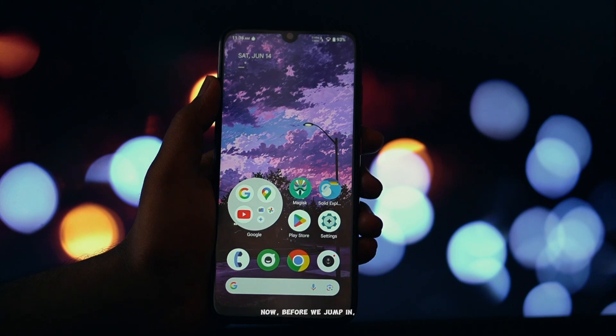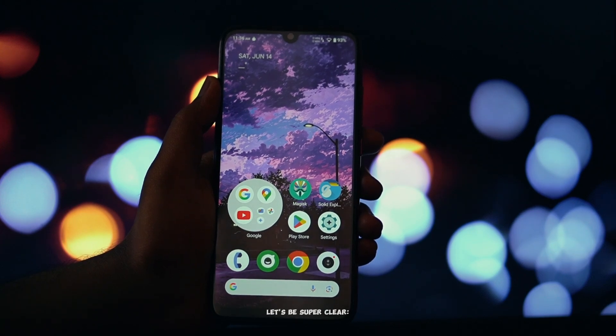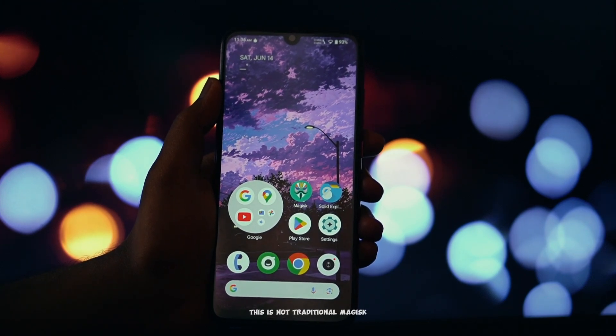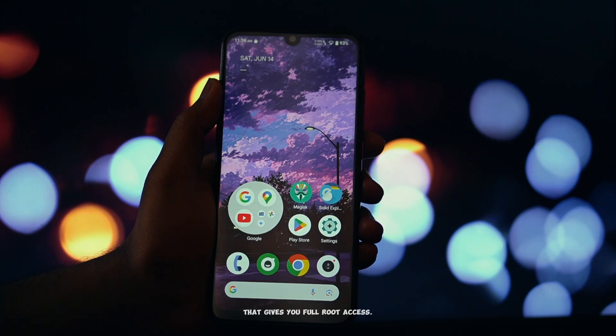Now, before we jump in, let's be super clear. This is not traditional Magisk that gives you full root access.